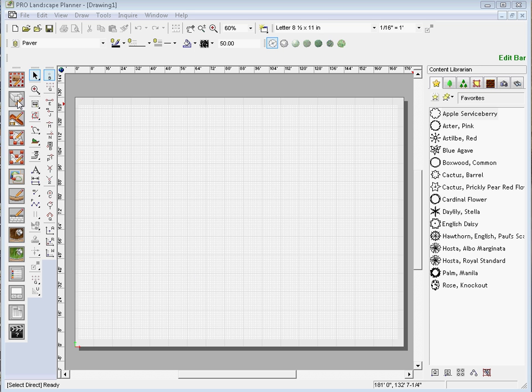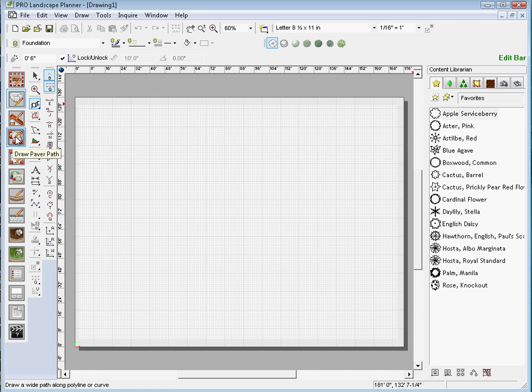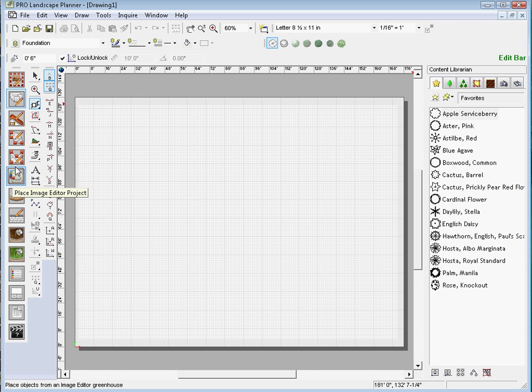We also have a draw foundation wall located here, we have draw roof, draw paver path, draw closed paver, place image editor project.